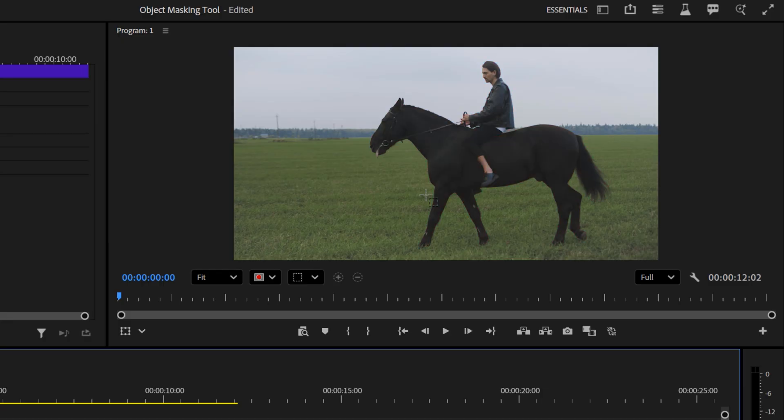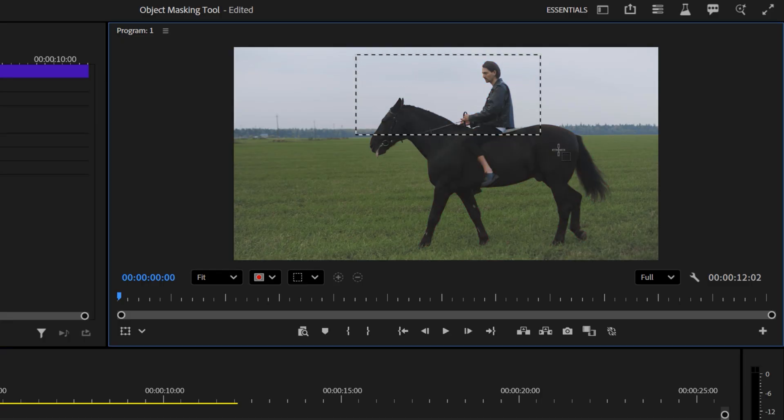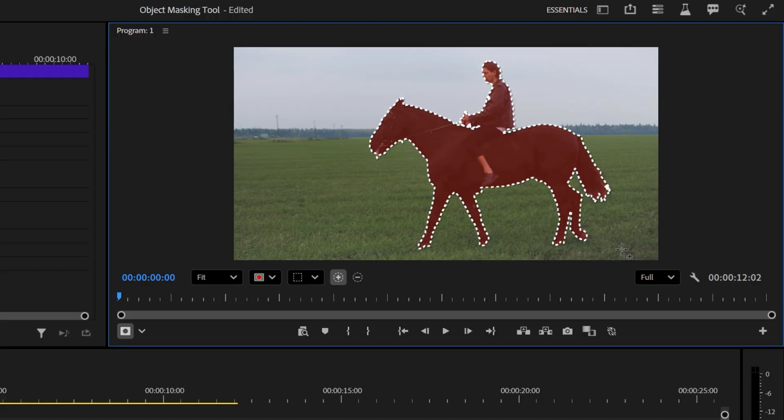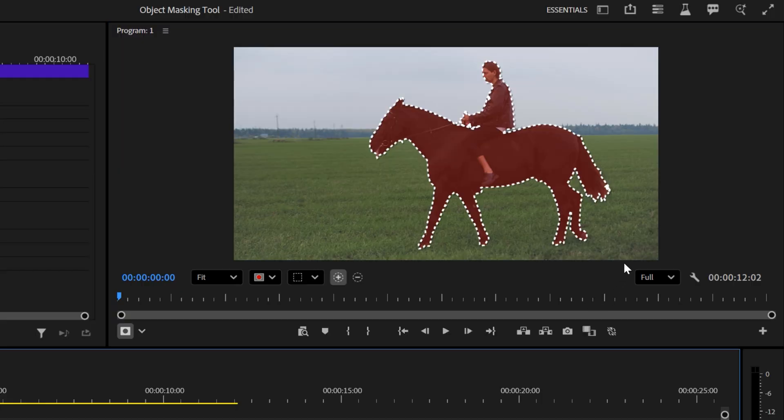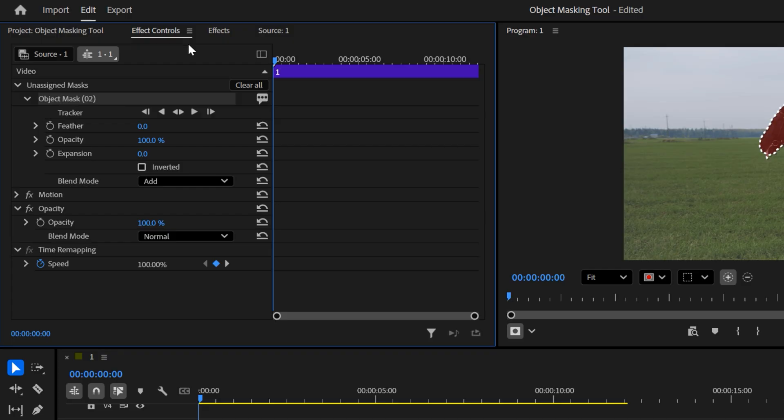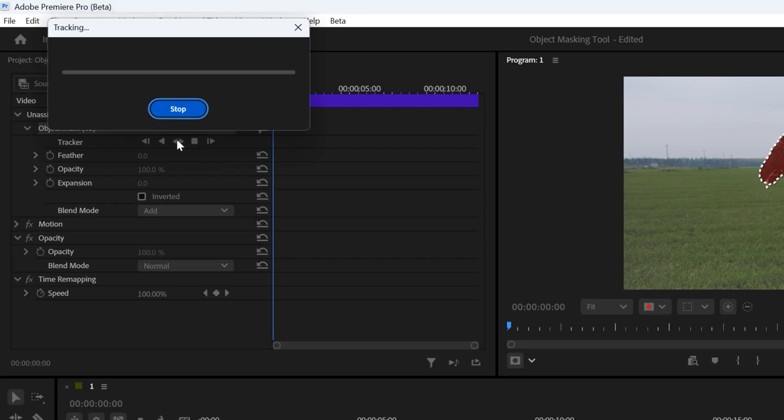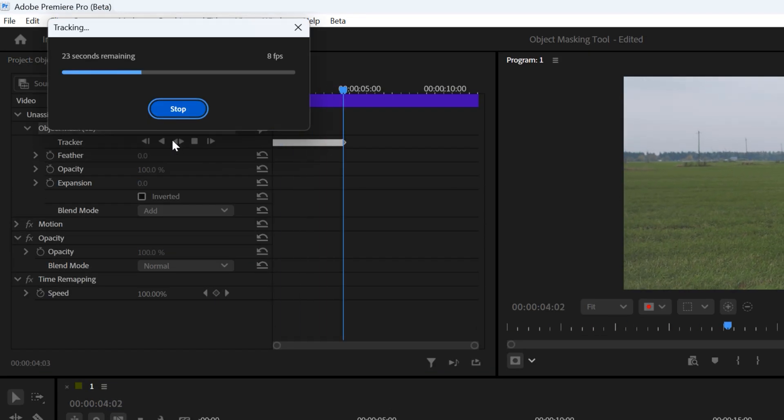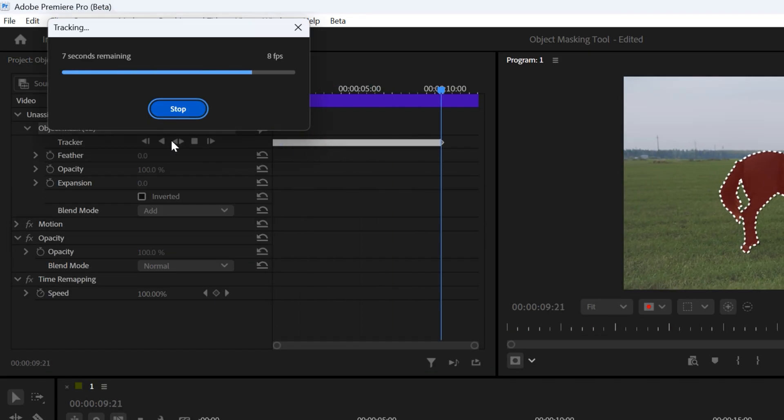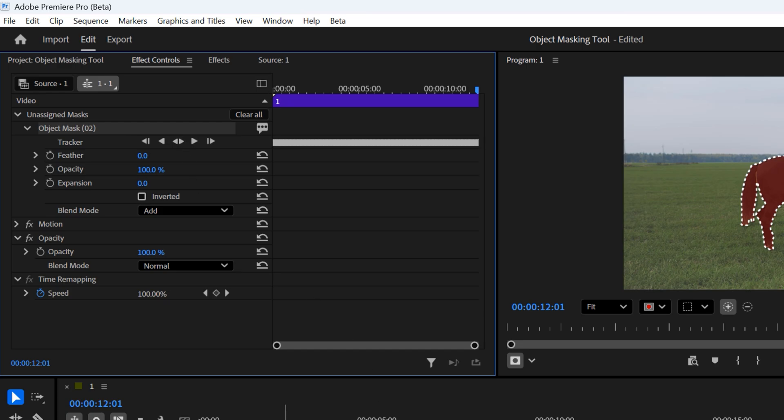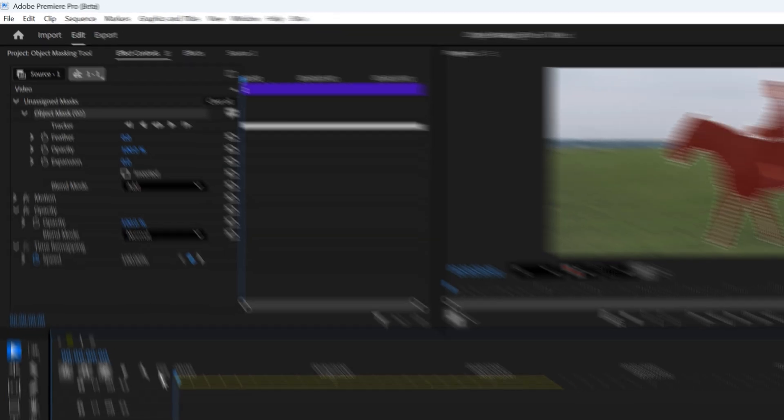Sometimes it may miss a part of your object. To fix this, simply draw a rectangle around it and you should see an outline appear. Now your object is selected. To track your selection across the entire clip, go to the effect controls panel and click the track icon. It will mask your entire clip and once it's done, you'll see all the keyframes.